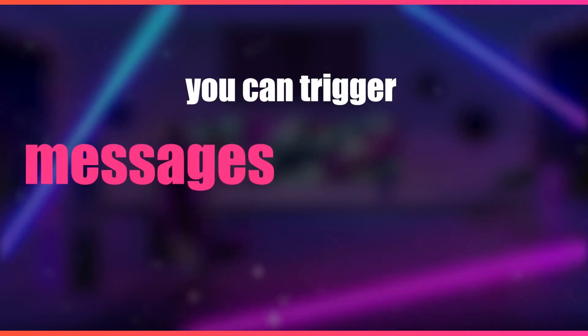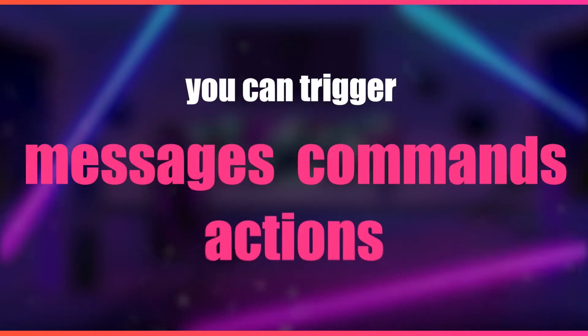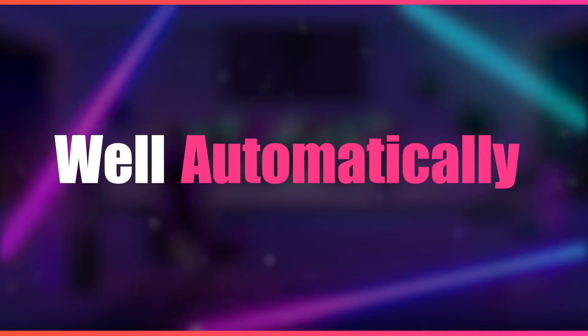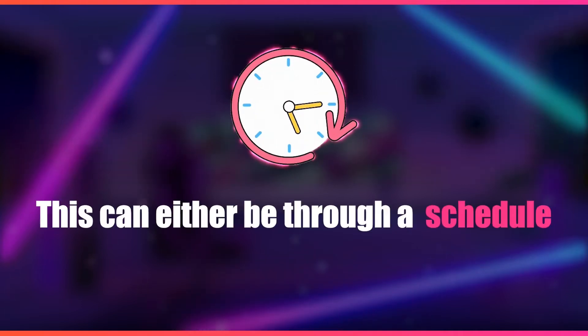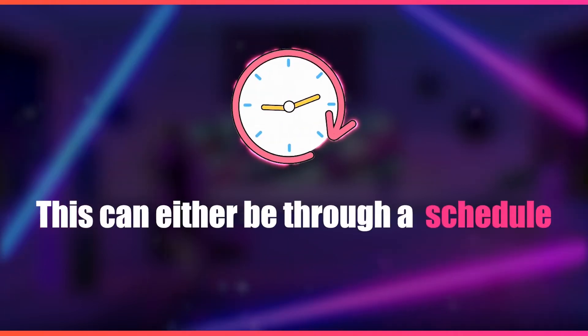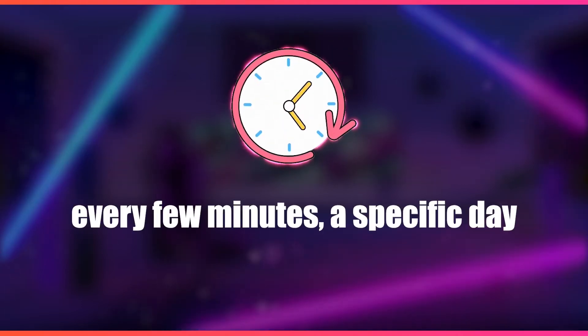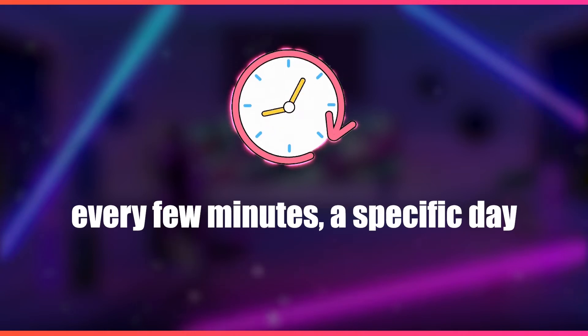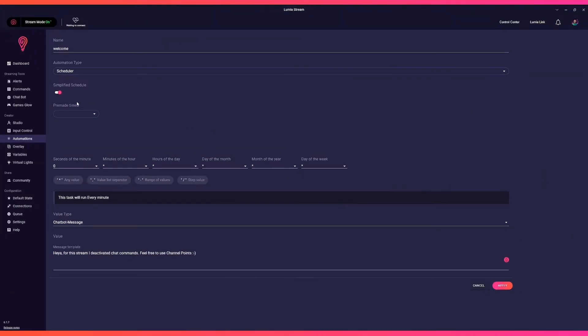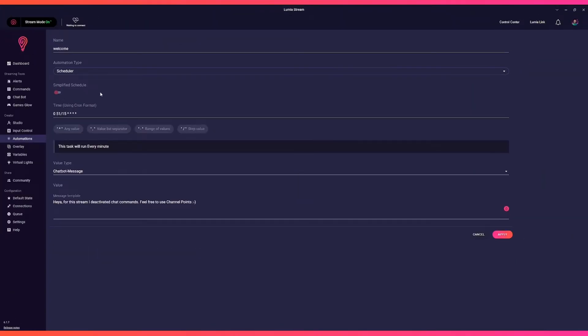With Lumia Automations, you can trigger messages, commands, and actions automatically. This can be through a schedule—every few minutes, a specific day, and so on. When dealing with automations, we provide a simplified schedule as well as an advanced one. The advanced one uses the tried and true cron format.